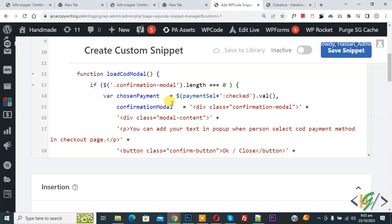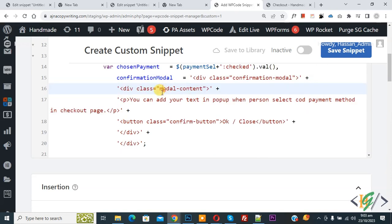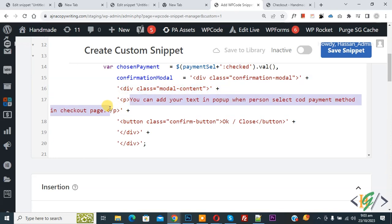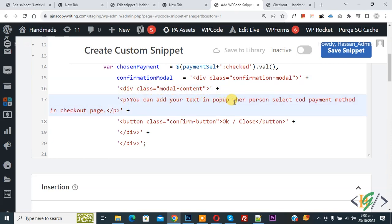This code will show a pop-up with content when a person selects cash on delivery payment method on the checkout page. You can add your custom text in the pop-up according to your requirement. You will also see the button text — 'Okay' or 'Close' — which you can customize as needed.